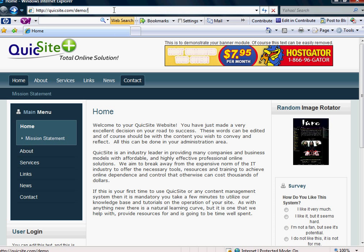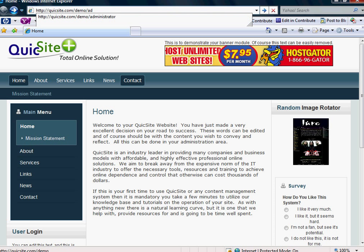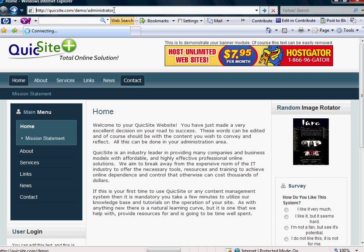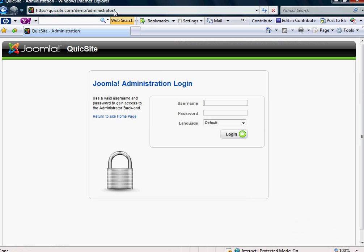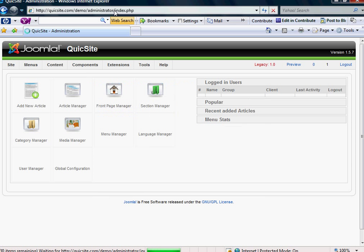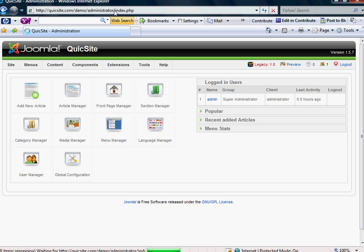Let's start by logging in and typing administrator after your first forward slash, after your domain name.